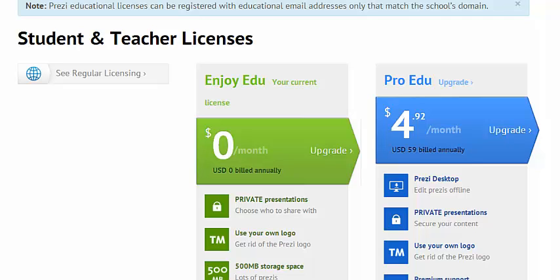Another excellent feature to Prezi in the classroom is their EduEDU license, which comes completely free to students and teachers, which gives you some extra features and also some more storage space to use in the classroom.